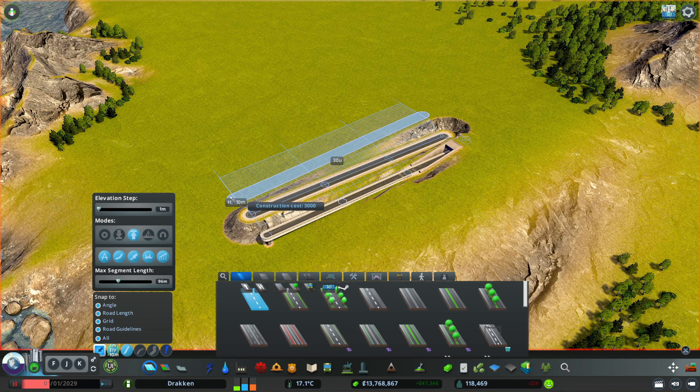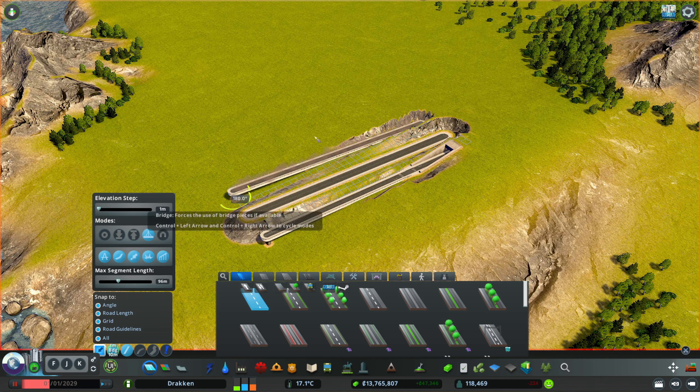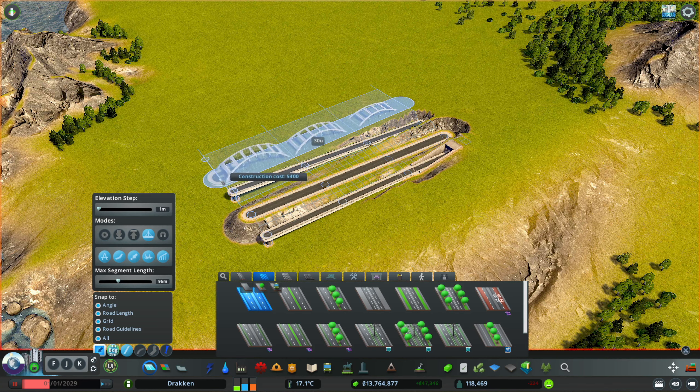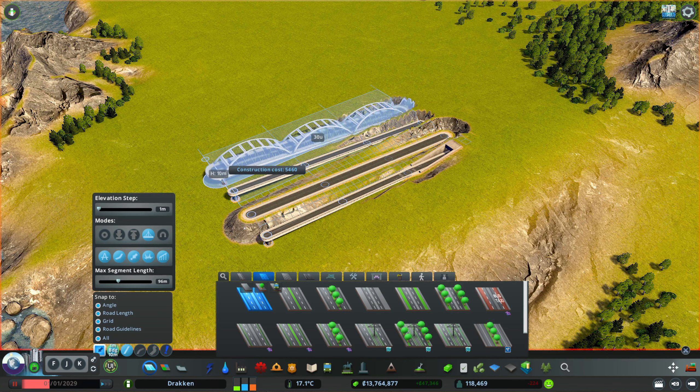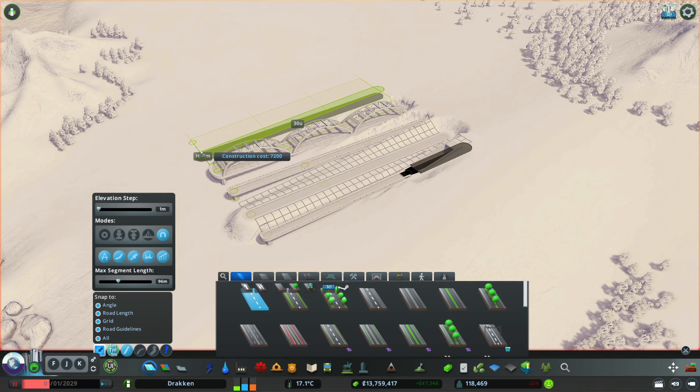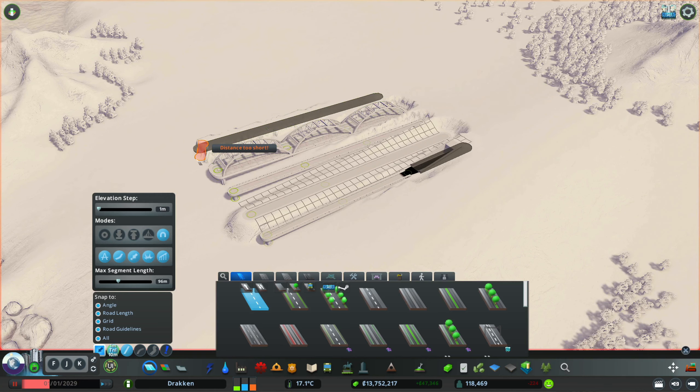Forcing the network to be elevated is the third option, and with the bridge option you could also build bridges at the desired height. And of course you also could force the tunnel mode.